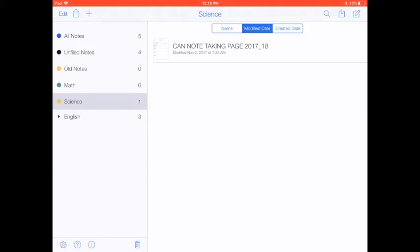If you have notes in Notability that you would like to keep in some form or fashion, I wanted to walk you through the process to be able to do that.